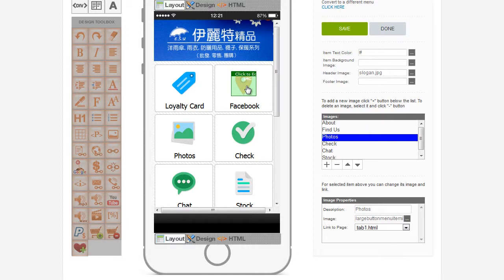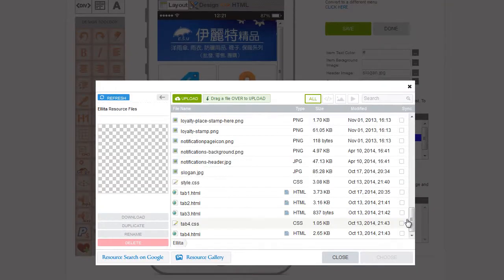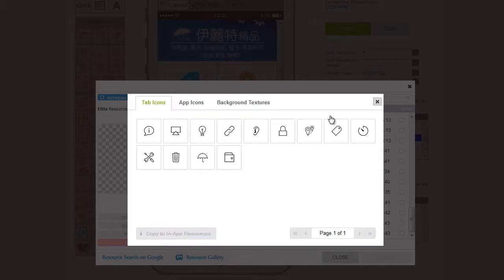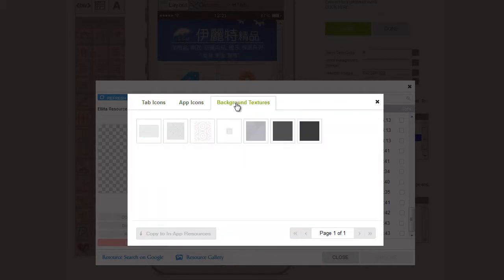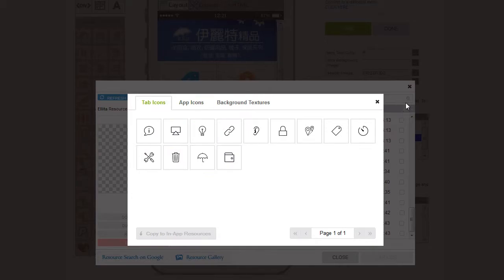And we'll change this icon. So to change the icon, we just click on the Image Selector. There's no Facebook in the Resource Gallery. There are a few icons, but not a Facebook icon.